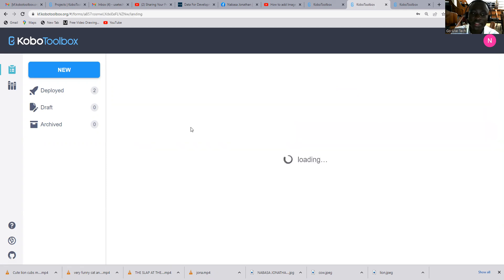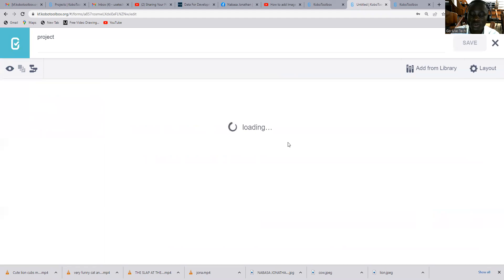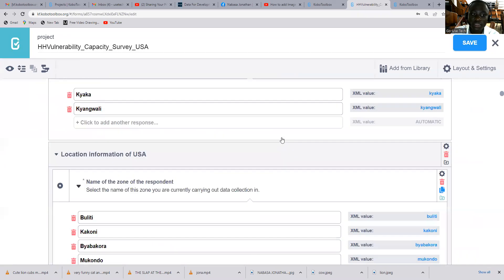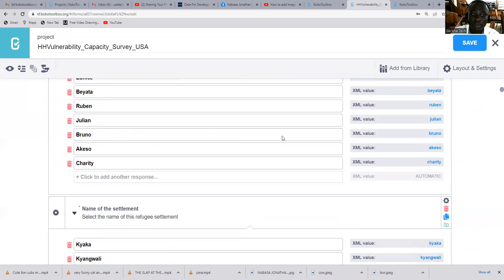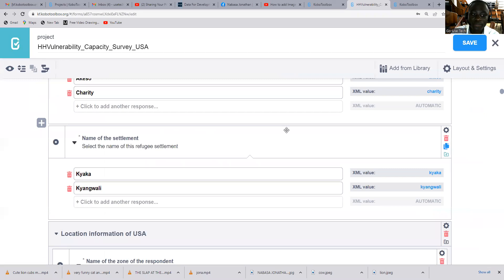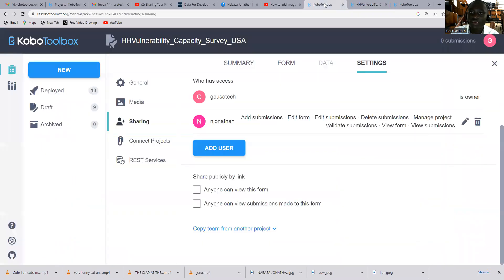So you can click there. And you can also do your edits in case you want to do whatever you want to do. You can come and check here. So basically, that is how we can share our forms.